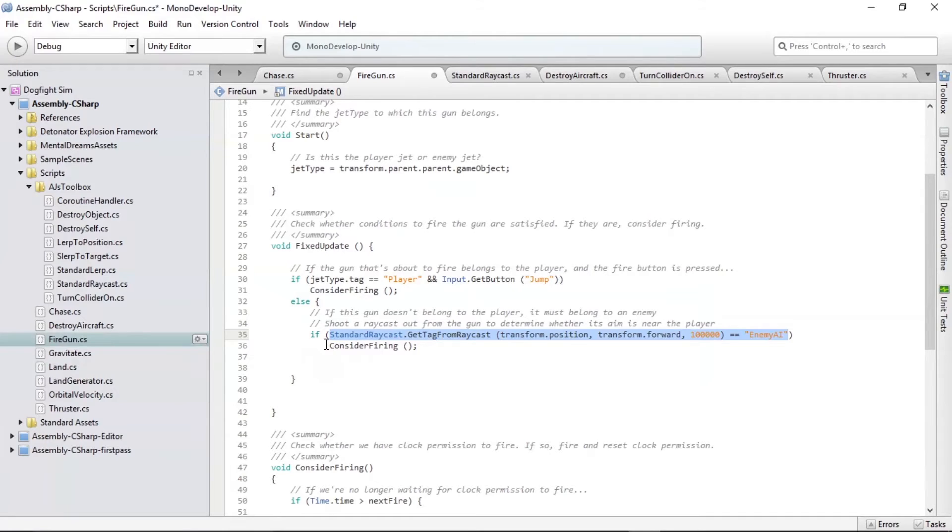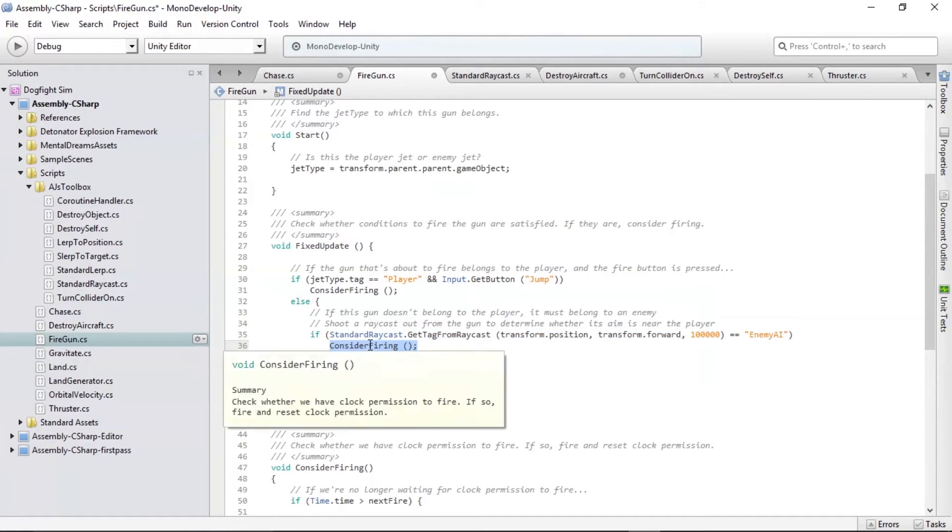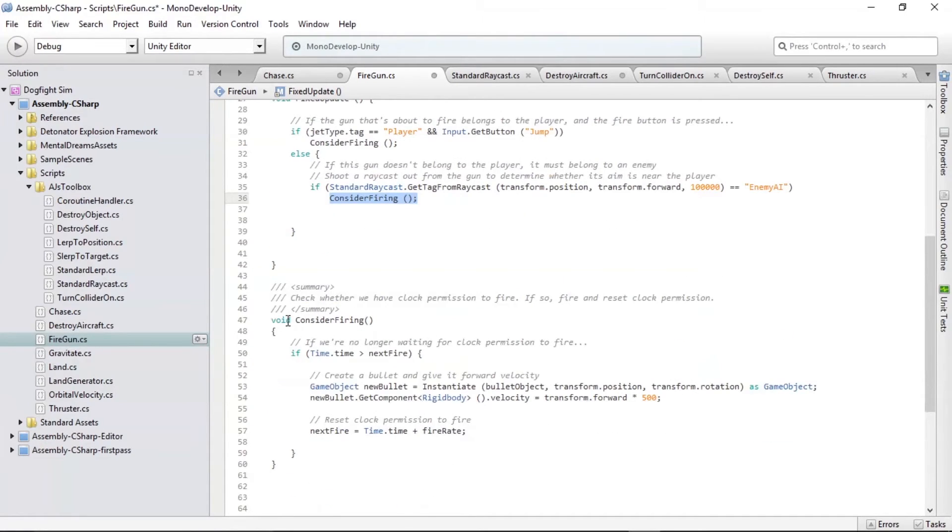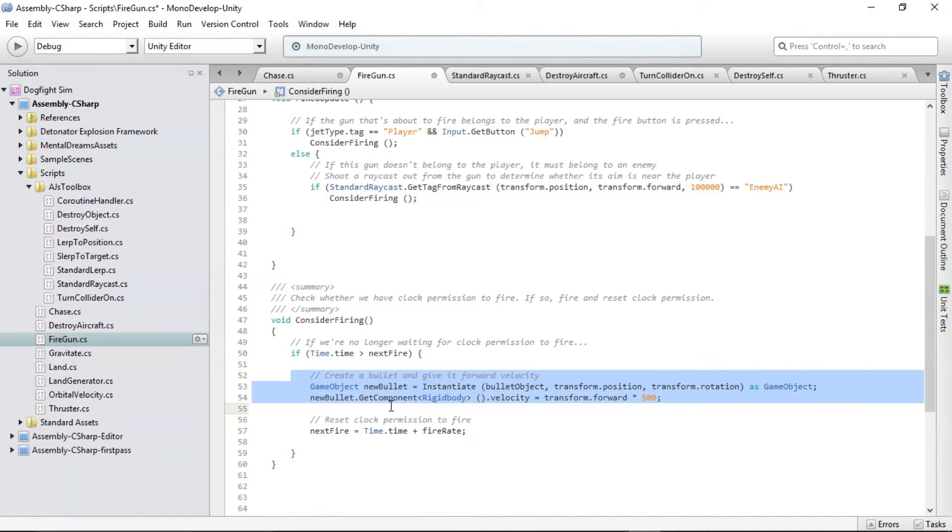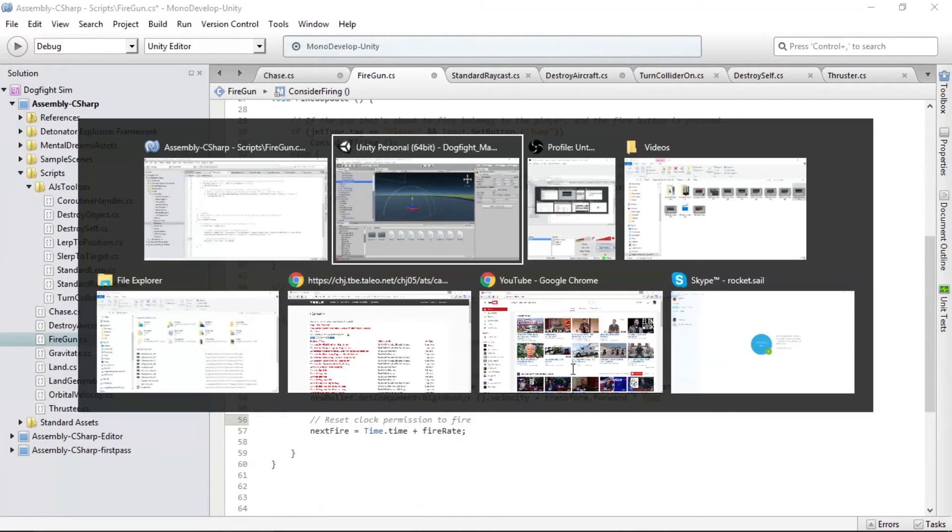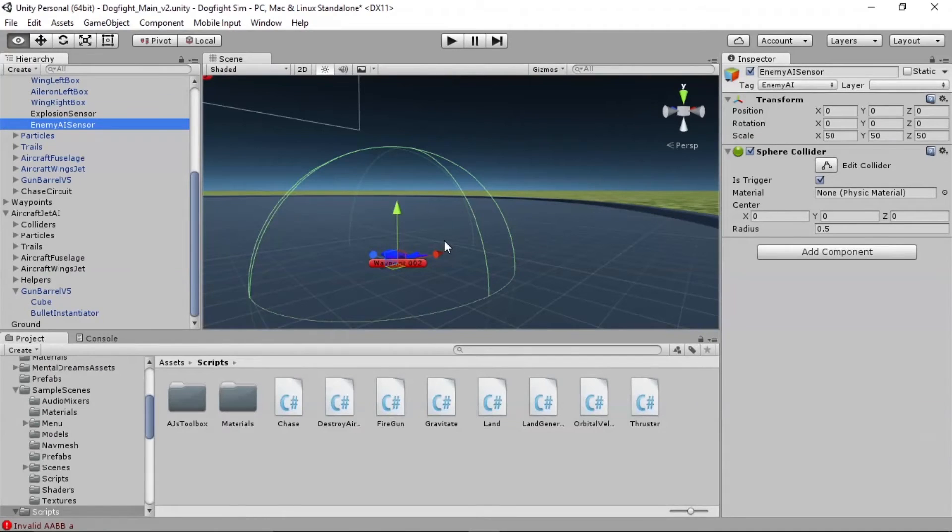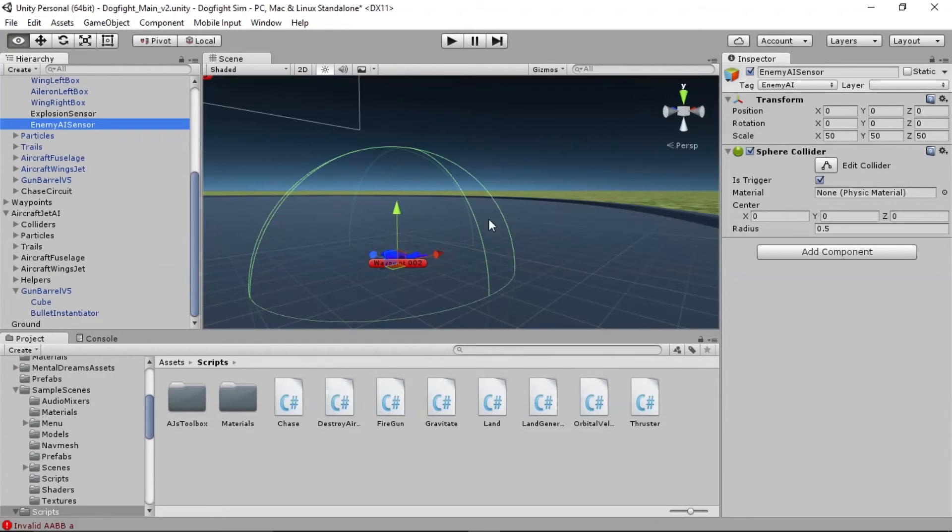And then the enemy will consider firing. And just like with the player, we saw that consider firing takes into account the fire rate, and then it fires off a bullet if the fire rate is giving it permission to do so. Okay, so now that that's in place, we probably don't need anything else. Let's see if it works.